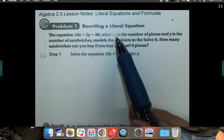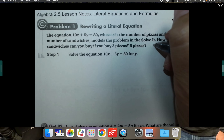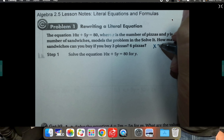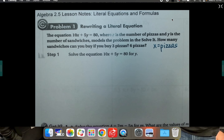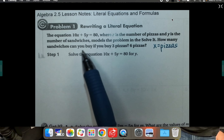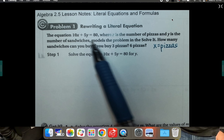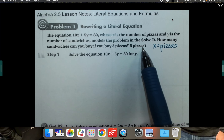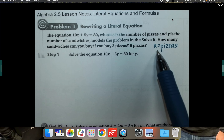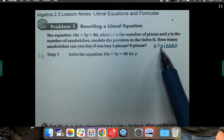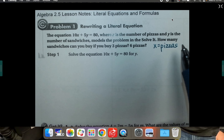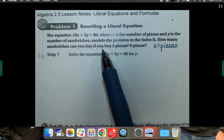The equation says 10x plus 5y equals 80, where x is the number of pizzas — I'll write that off to the side: x is the number of pizzas and y is the number of sandwiches. I don't know if I really care about that because later it's asking me about pizzas, but if you want to write y equals sandwiches that's fine.